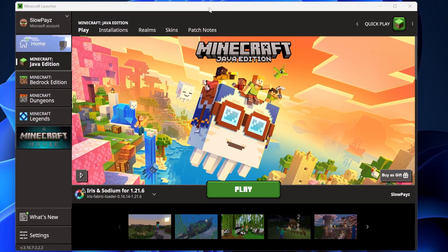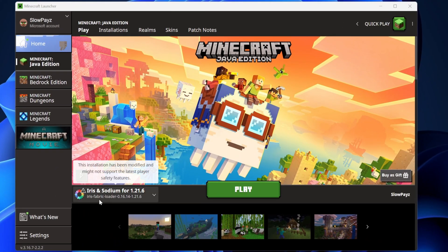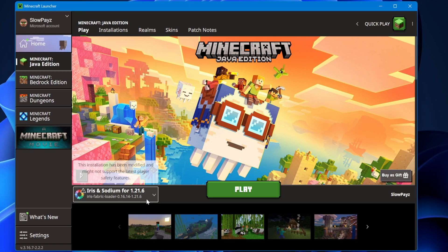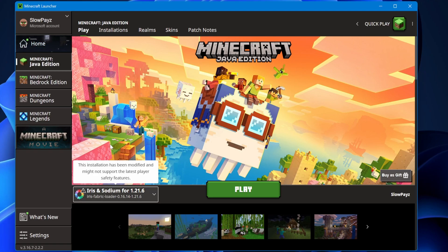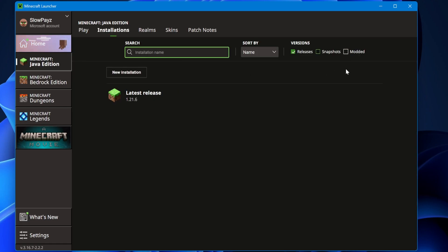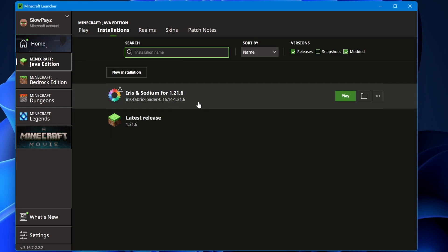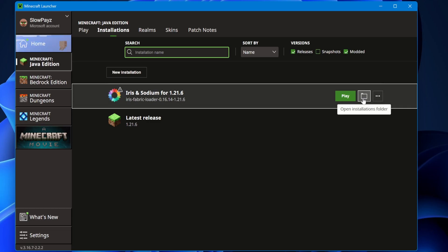Now we need to install the shader pack. Load up your Minecraft launcher. Down here, automatically, you should see Iris and Sodium installed. If it's not there, select the little arrow button. If not, come to installations and make sure modded is selected. Then come to the little file icon and click that.